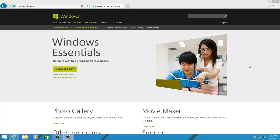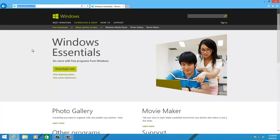To download the software package, you'll need to open up a web browser and visit download.live.com. To download the program, you can click on the Download Now link.